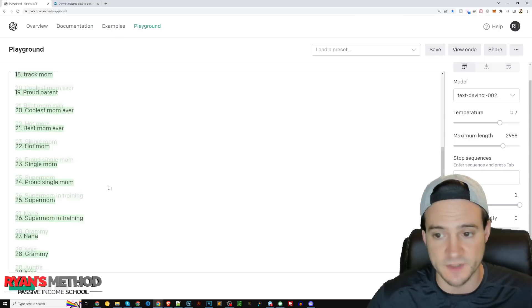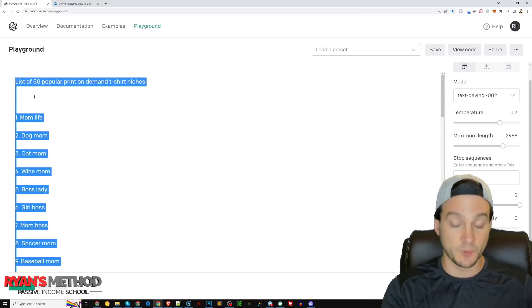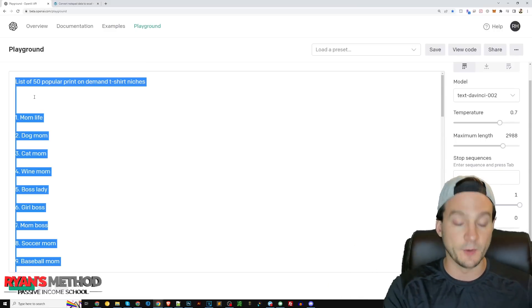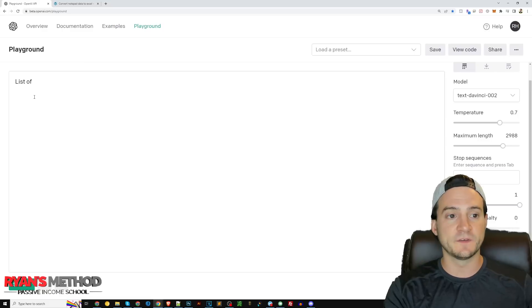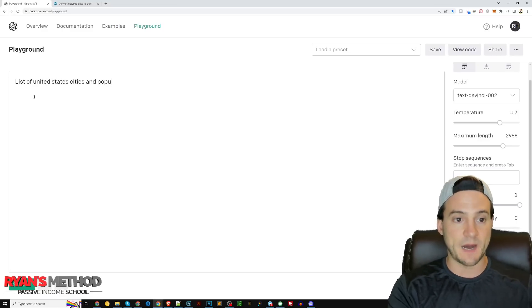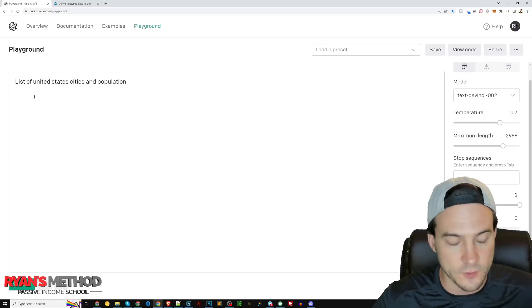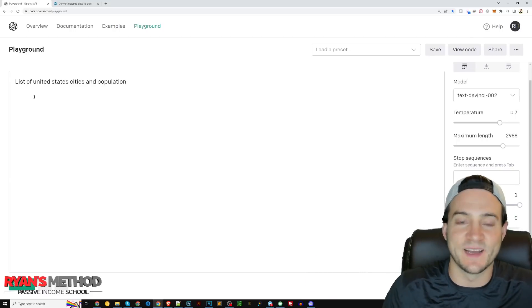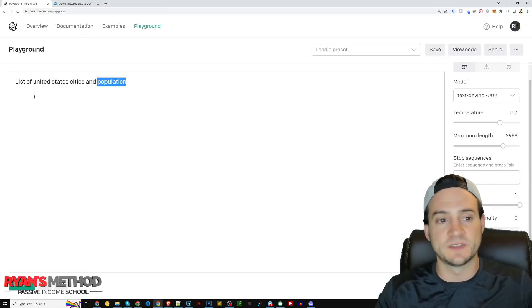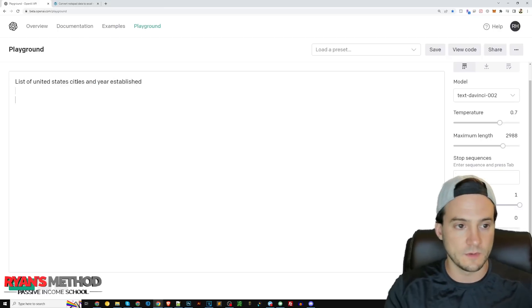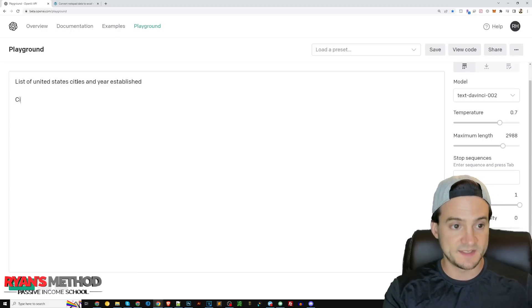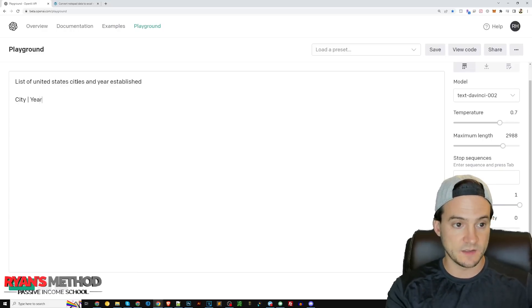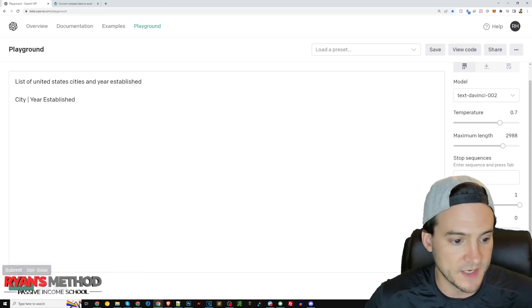Let me show you what I was kind of thinking initially that I know we can do with this. We can say like list of United States cities and population. I mean a low-hanging fruit t-shirt niche would just be target the cities, you know what I mean? Maybe put a year established. So when it creates the list for us I'm gonna say city, put a pipe, and then I'm gonna say year established. I'm gonna hit submit.